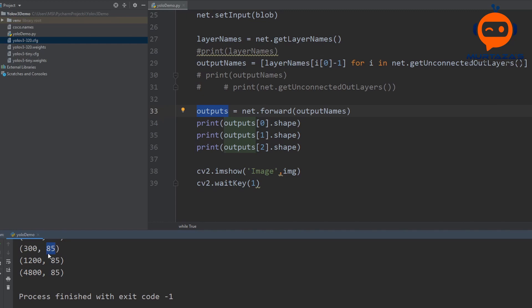But what is this value of 85? To store the information of a bounding box we need four values: the center X and center Y, then the width and height. So the first four values are center X, center Y, width, and height. The fifth value is the confidence that there is an object present within this bounding box, and the remaining 80 values are the prediction probabilities for each of the classes.